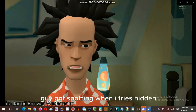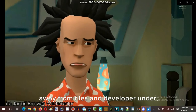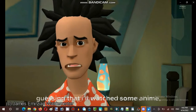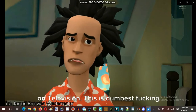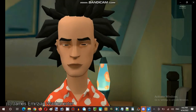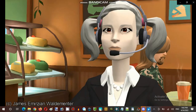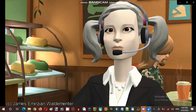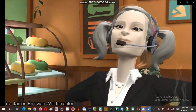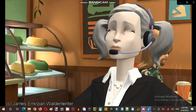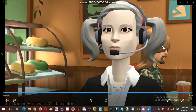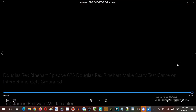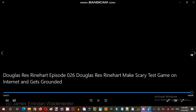Dammit. That little German guy spotted my trash, hidden away files and developer stuff. He's spotting me for no reason. I'm guessing I'll watch some anime, cartoon, movie, and prime-time shows on television. This is the dumbest fucking day I've ever seen. It shows the ending like usual — he's supposed to make a 'wah.' Wah wah wah. That's episode 26.